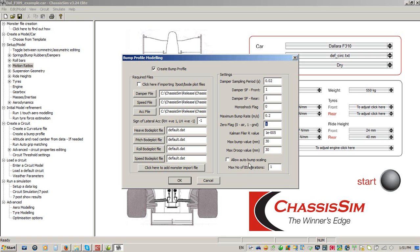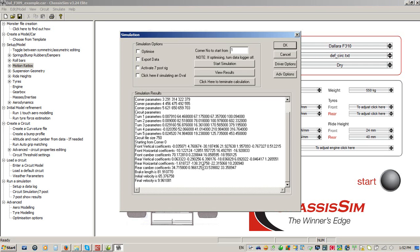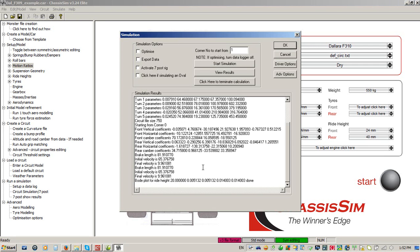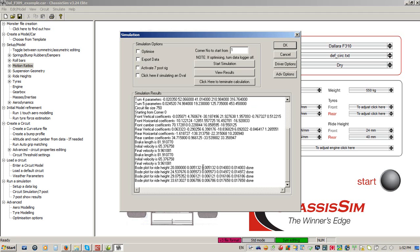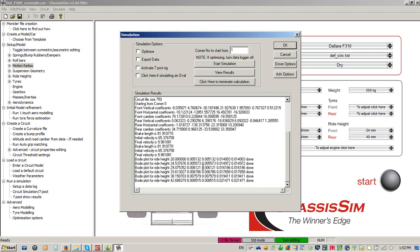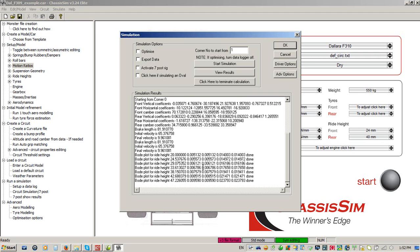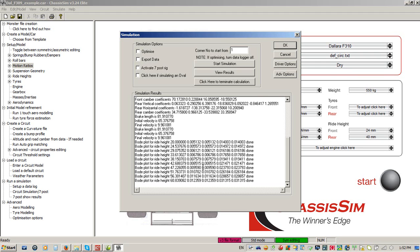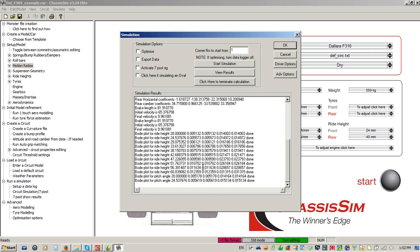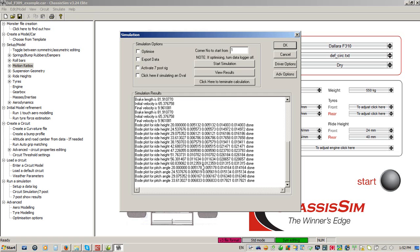I'd also recommend clicking 'Allow Auto Bump Scaling', and I like to use an average of about two or three runs — it allows ChassisSim to really drill down in terms of what the bumps are doing. So I'm going to click OK to kick that off. What's going to happen is this starts the bump profiling process — it does a frequency analysis of the car for heave, pitch, and roll, then looks at the data and translates it all into equivalent pitch, heave, and roll motions. Because we clicked on auto bump scaling, it's going to do a few track replays to refine the results, which will just take a few moments to complete.